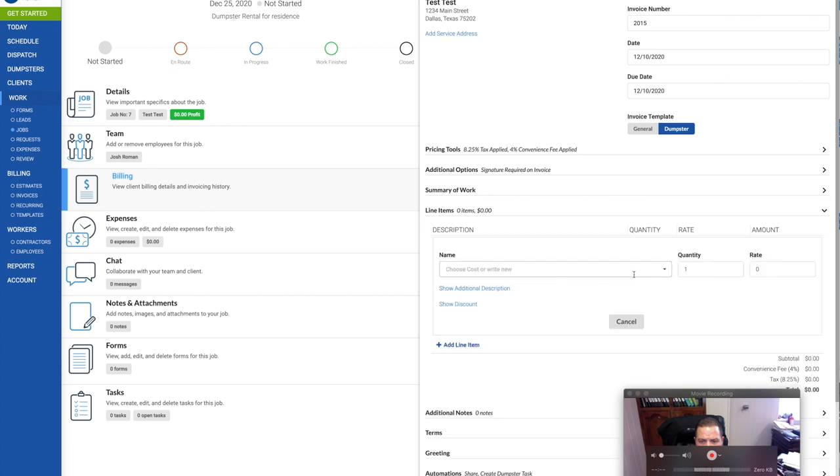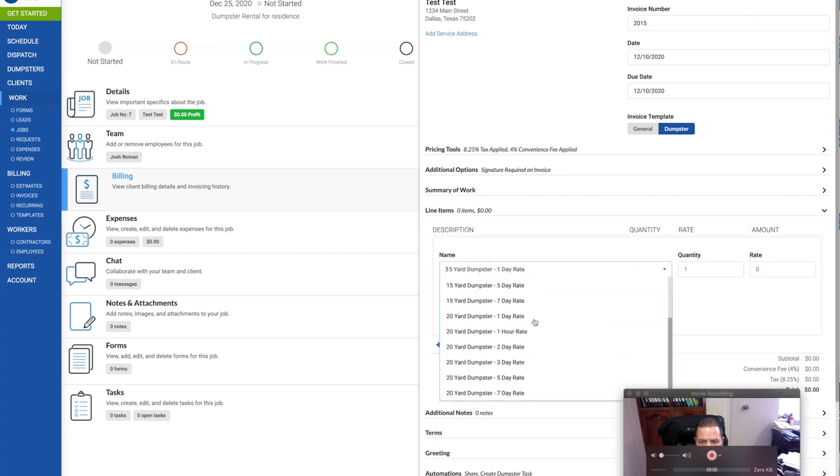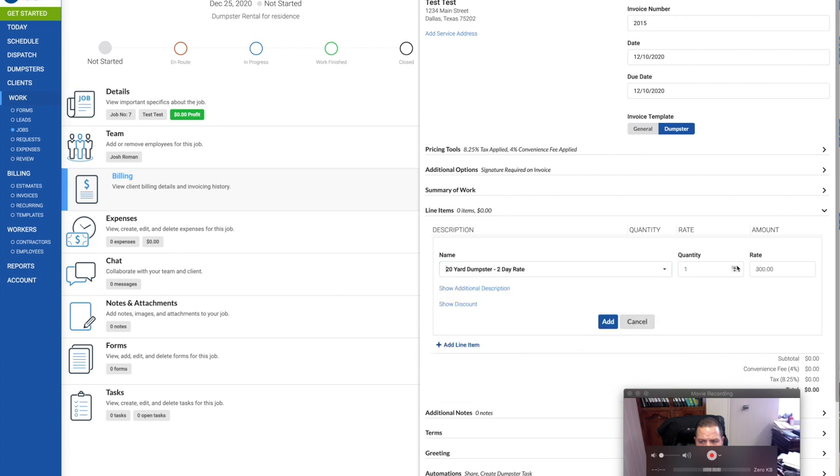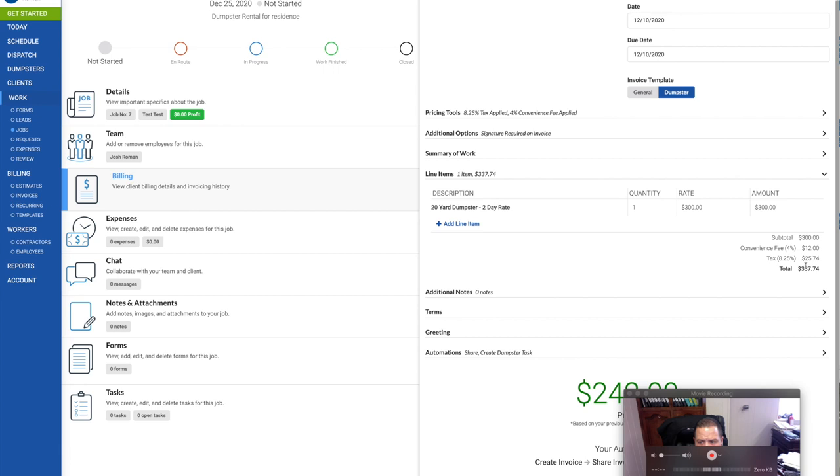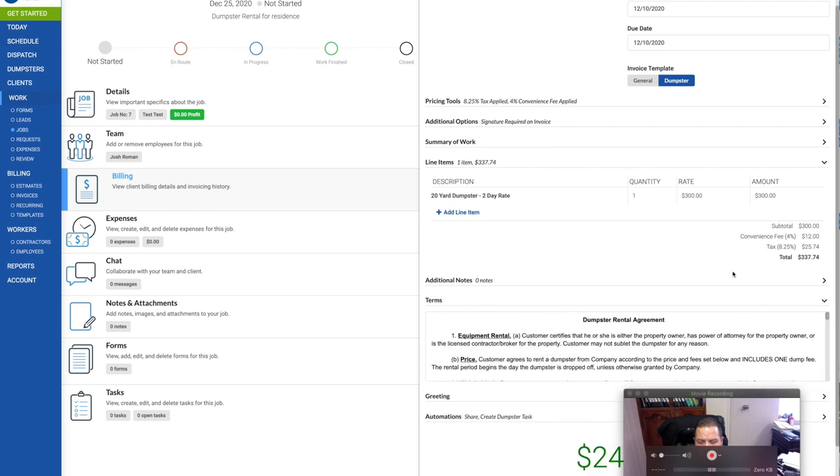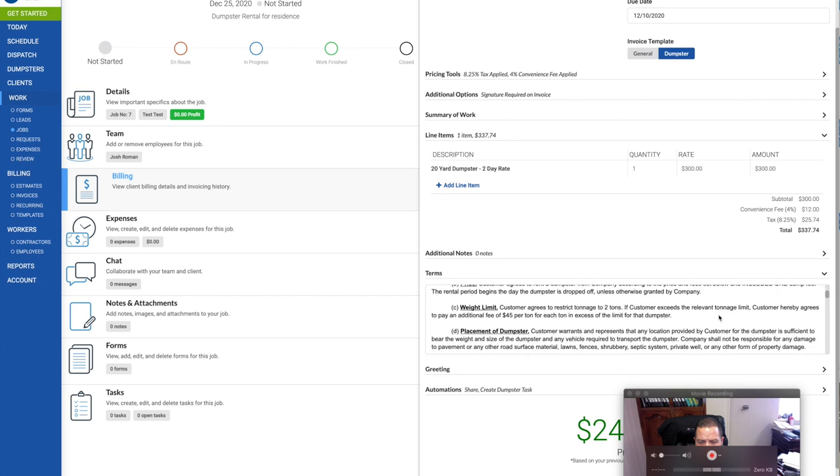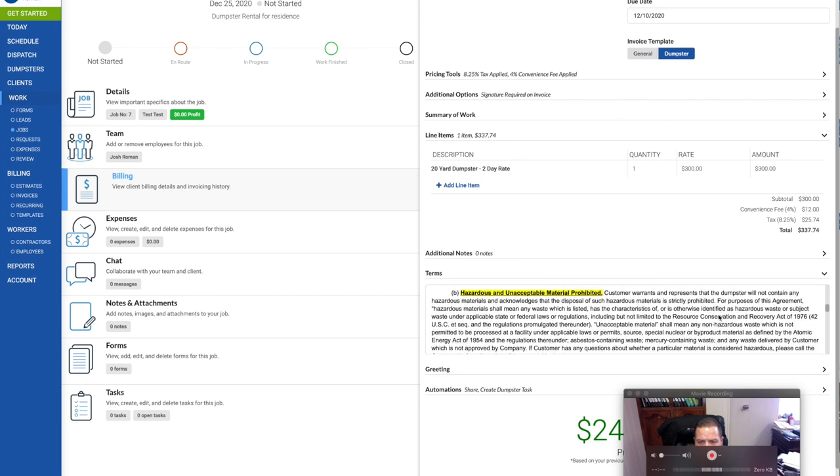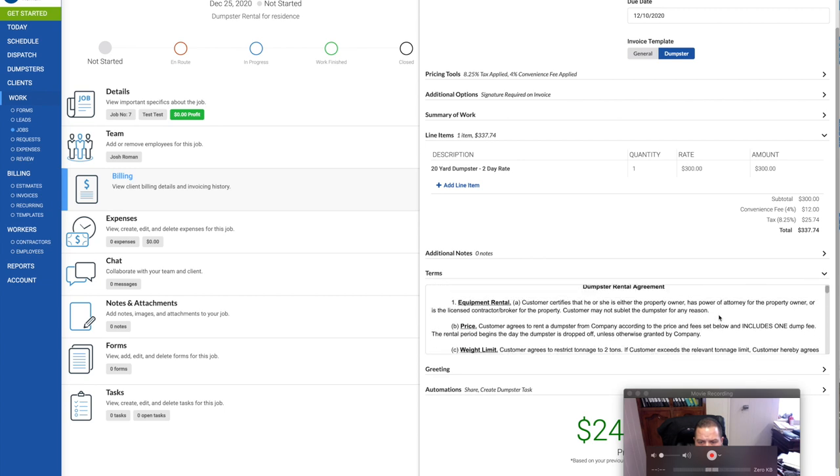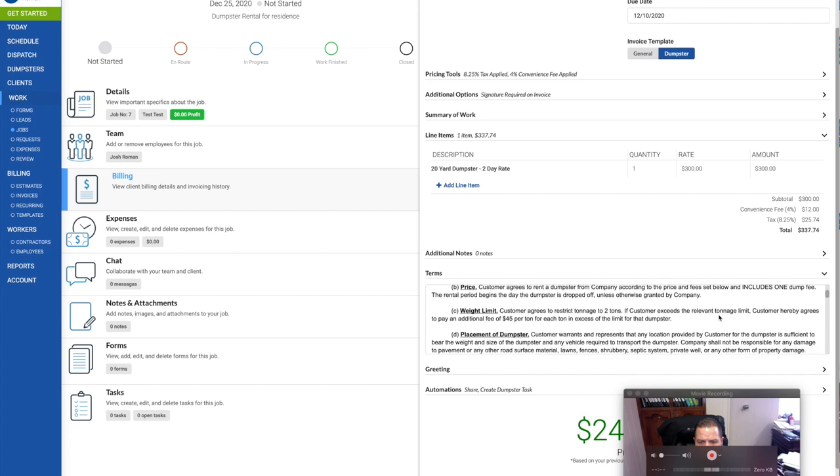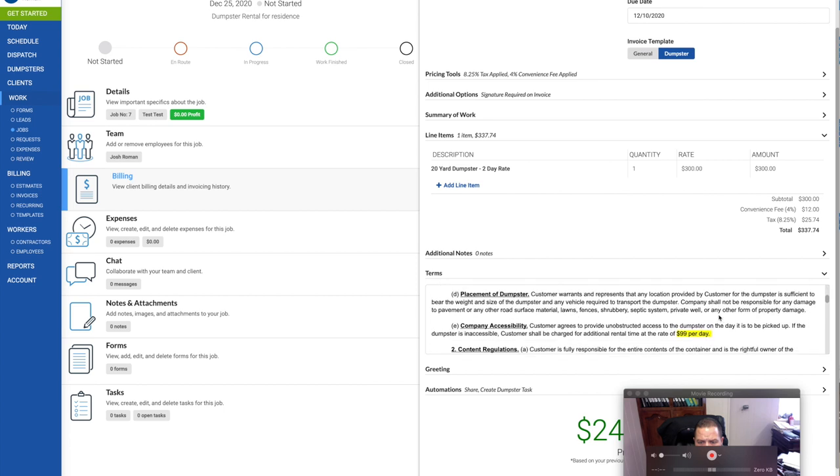I have the signature required on an invoice to make sure that they sign the agreement. Add lines. So I said this was a two-day rental, so let's go ahead with a 20-yard dumpster. Two-day rate is $300. We're going to add that to the system. It's going to be a total of $337, including tax and convenience fee.